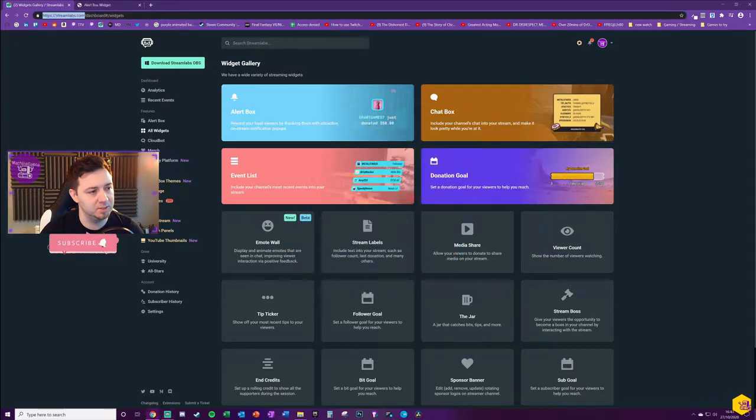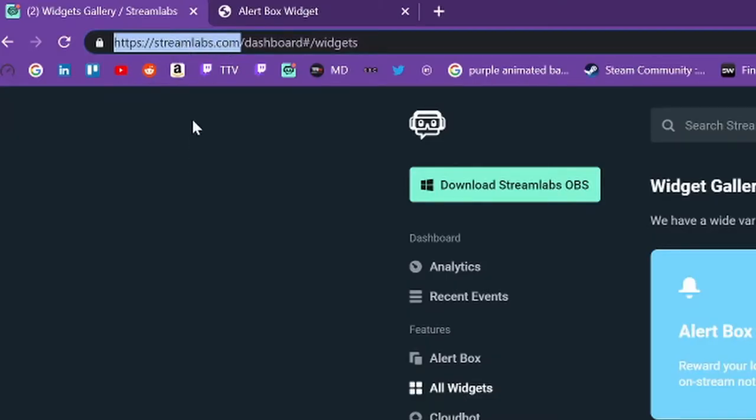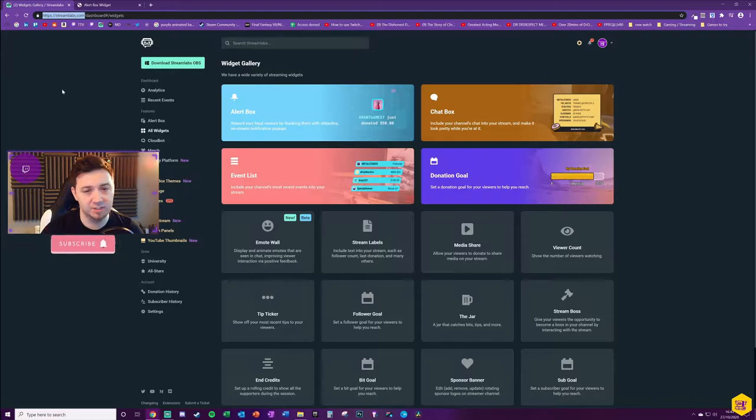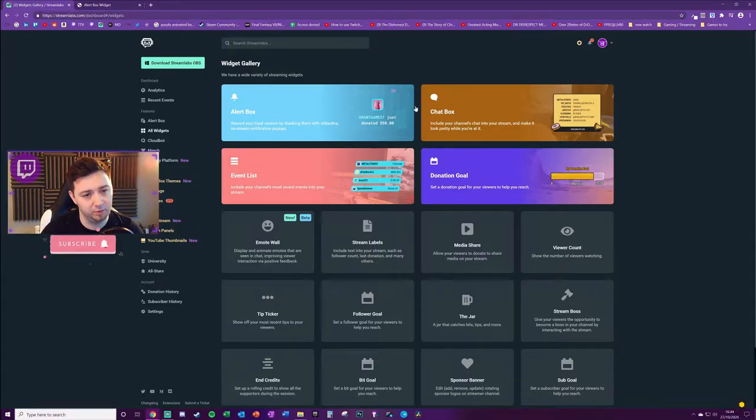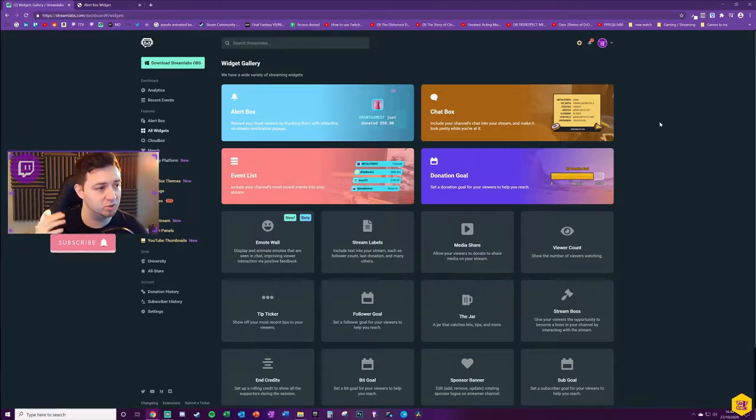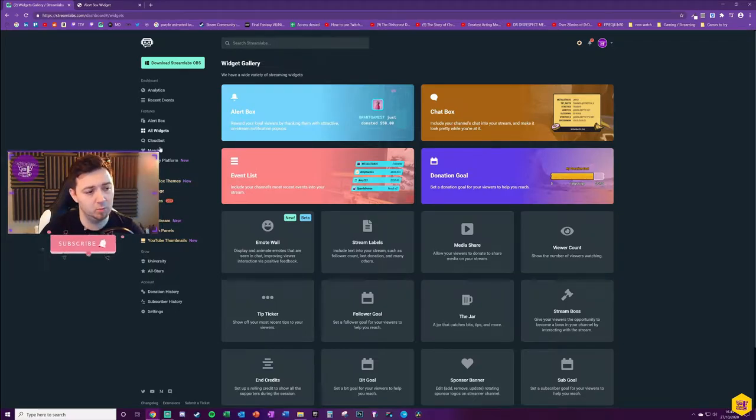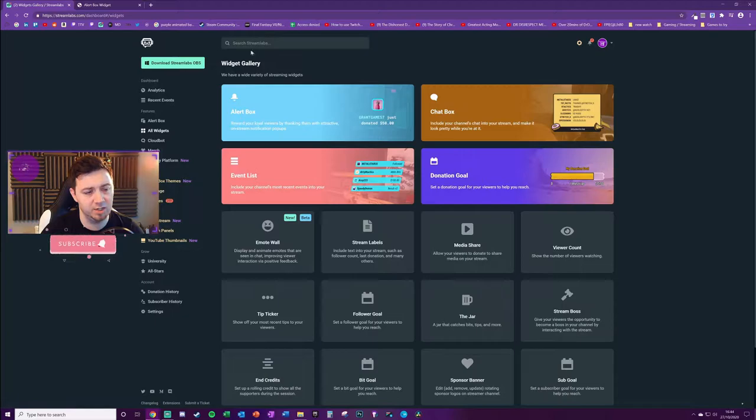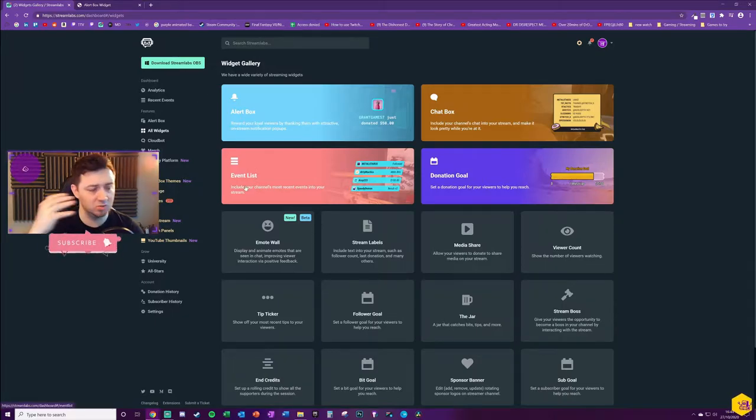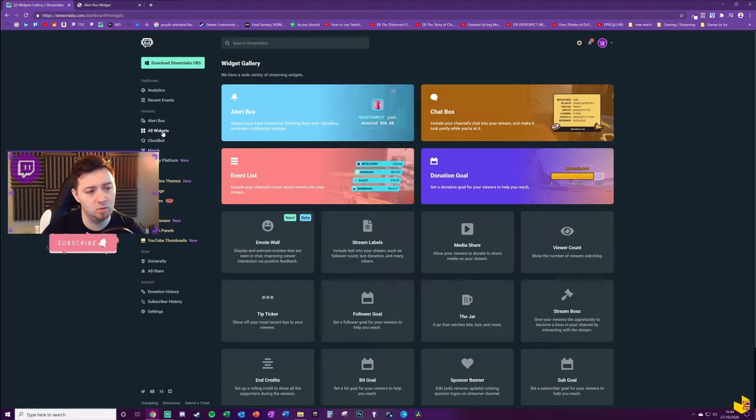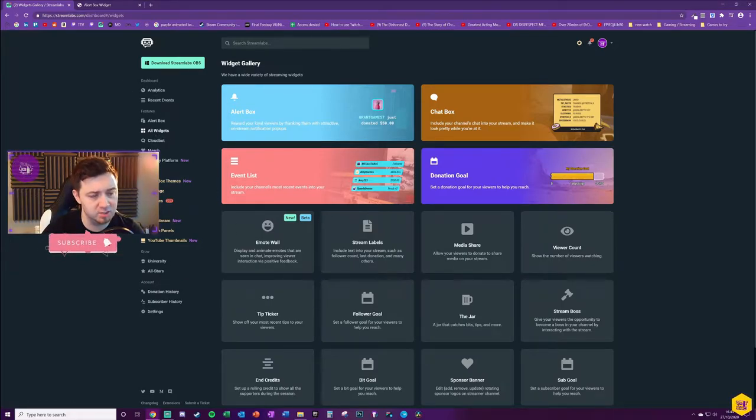The first thing you want to be doing is navigating to streamlabs.com. If you don't already have an account, you'll need to set one up, but you can use your Twitch or YouTube Gaming credentials to log in. We then want to navigate to the All Widgets section here. If you can't find it because they sometimes change the layout, just do a search for widgets.